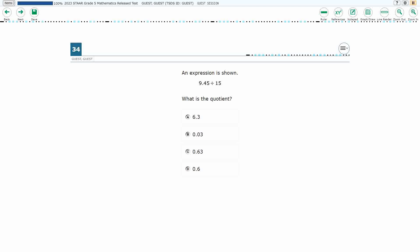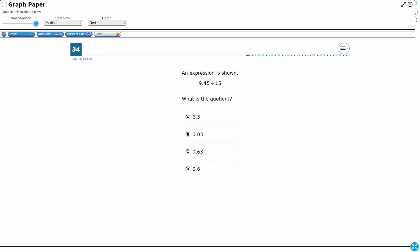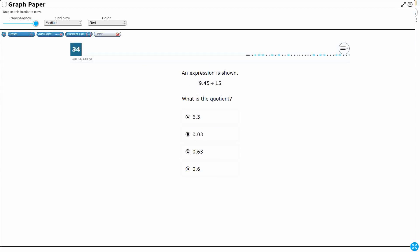Alright, so we have a division problem here: 9.45, or 9 and 45 hundredths, divided by 15. Let's eliminate one answer. If we round 9.45 to the nearest whole number, it's almost 9.5 but not quite, so really it's about 9 divided by 15. How am I going to divide 9 things into 15 sections? There's not enough for 1 for each section, which means my answer is going to be a decimal — smaller than 1 — because I'll have to break those up into fractions to put them into 15 equal groups.